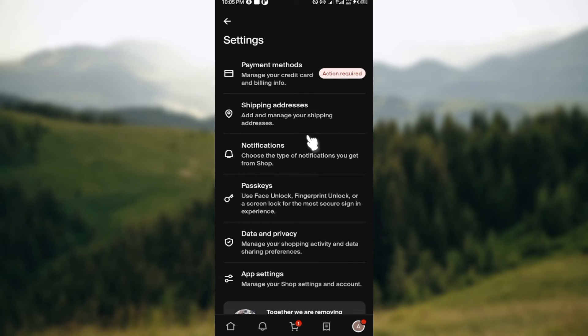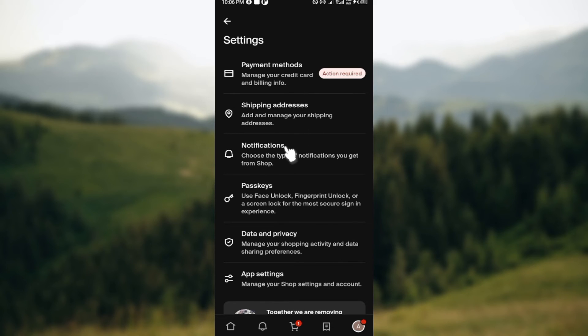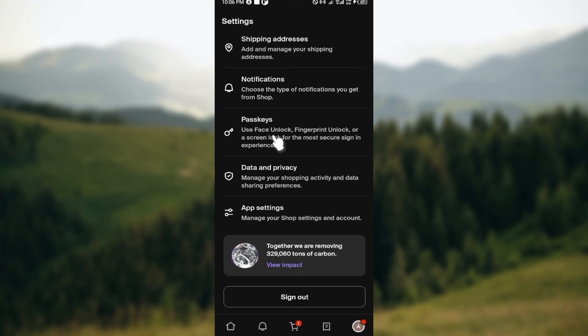To delete it, just tap on it and then you'll see other options. Among the options displayed, just tap on Delete, and just like that, the card will be deleted. It is very simple.